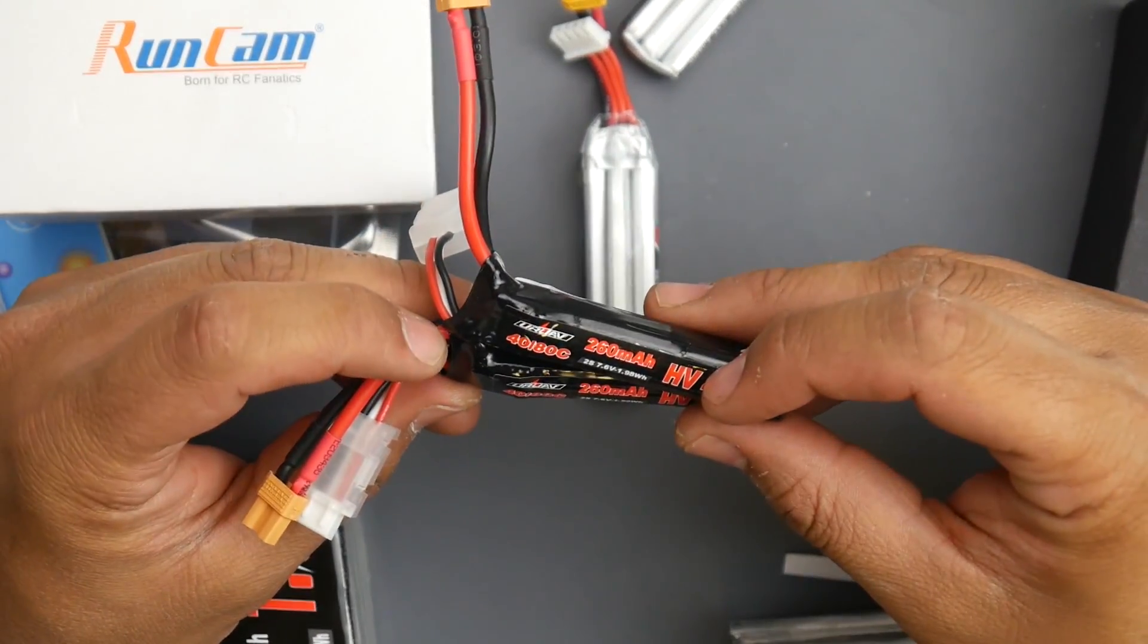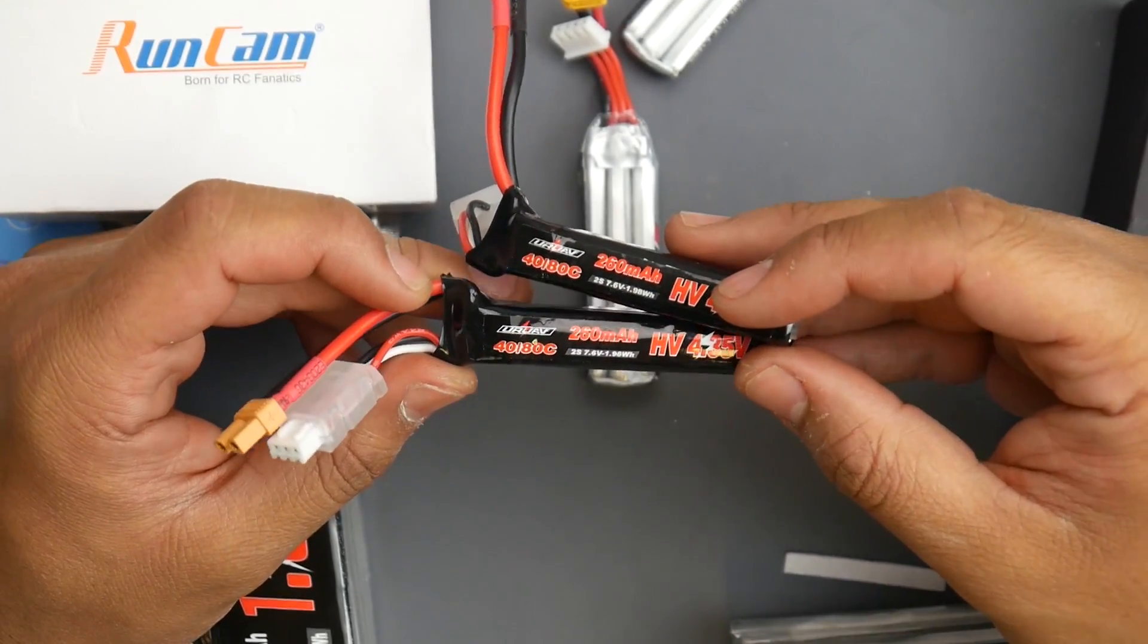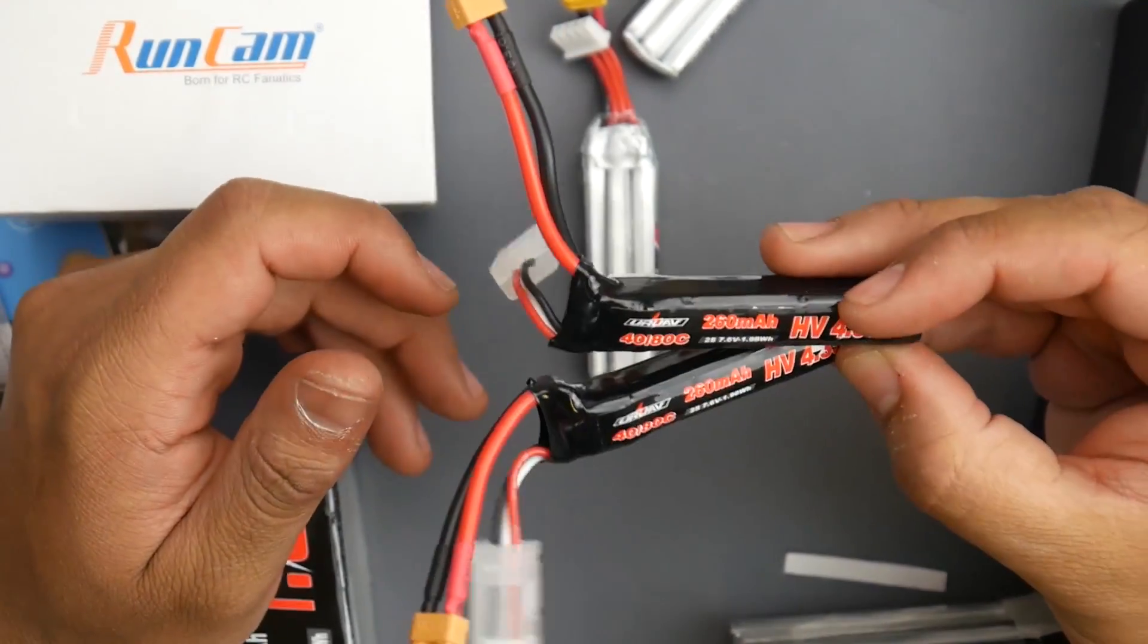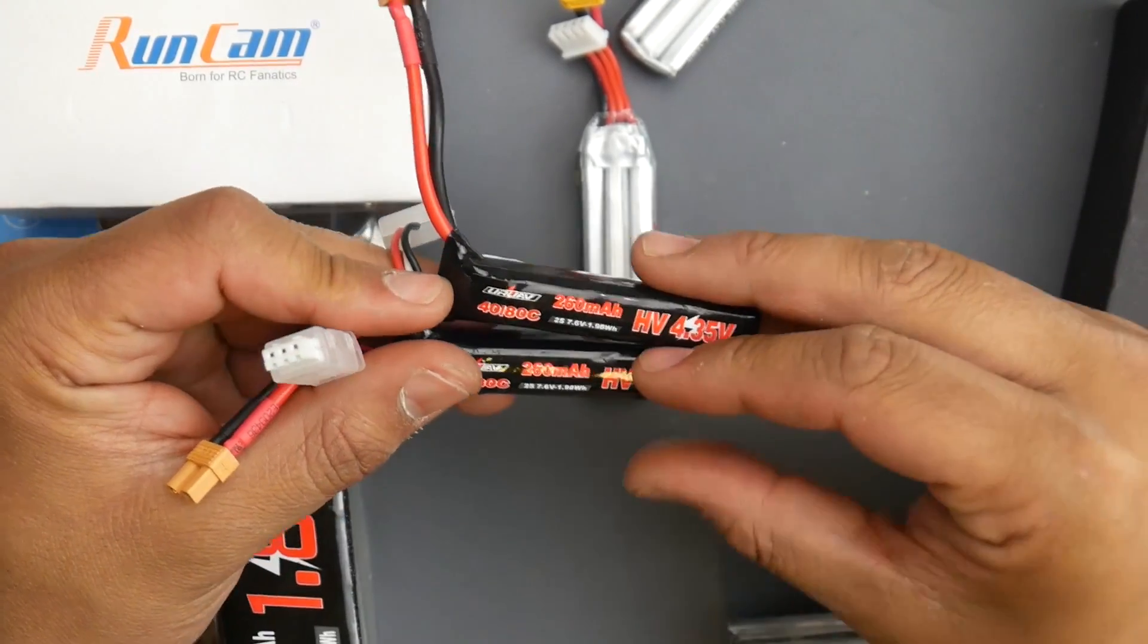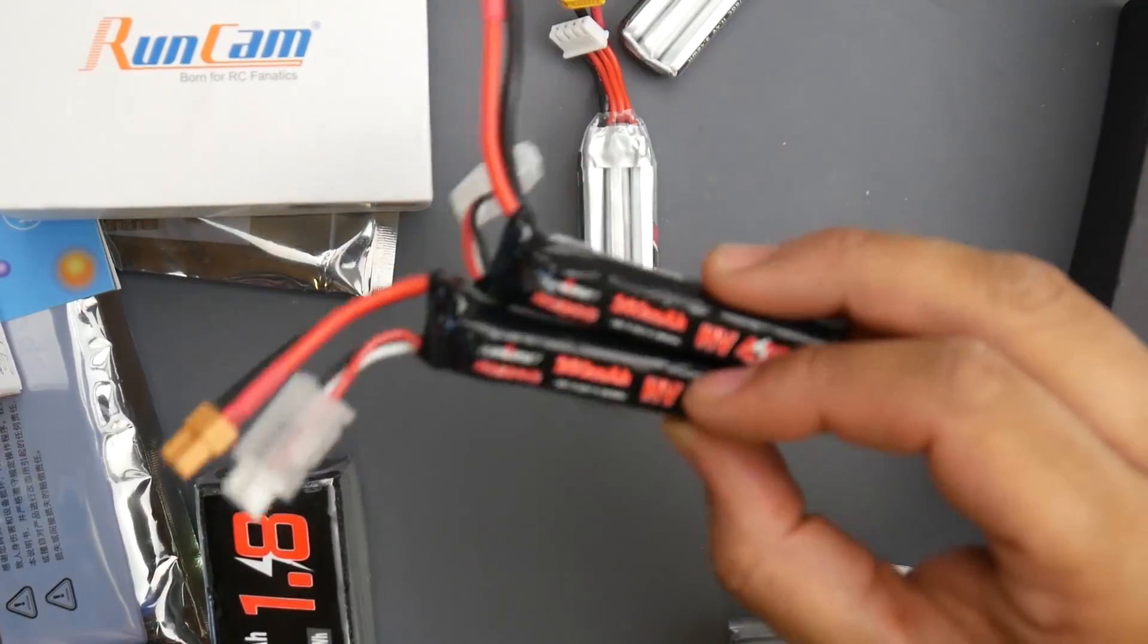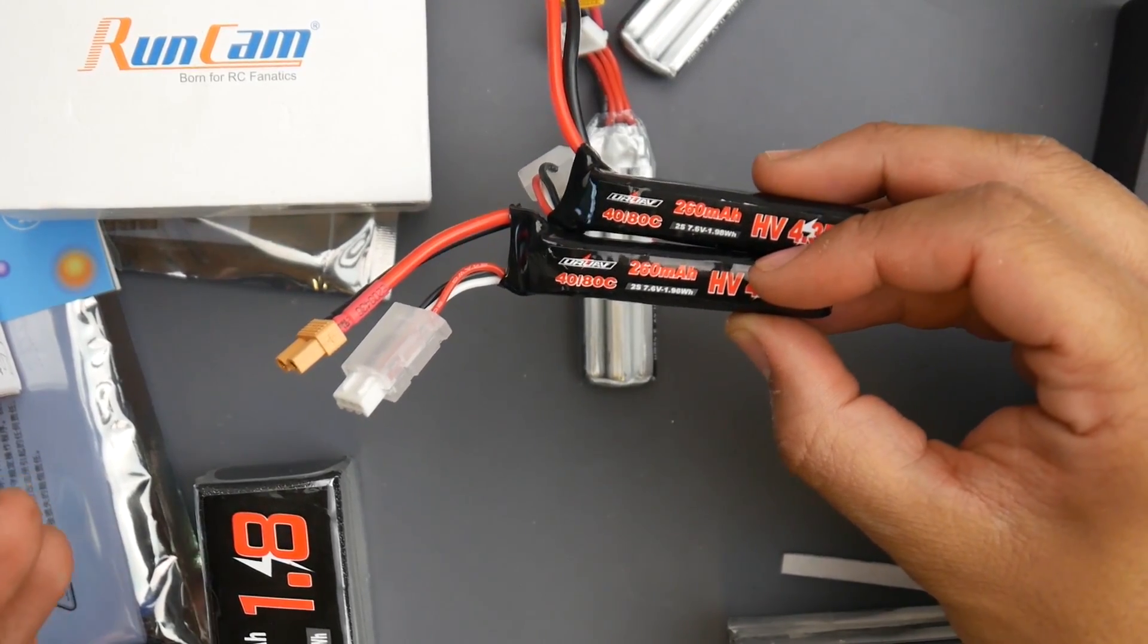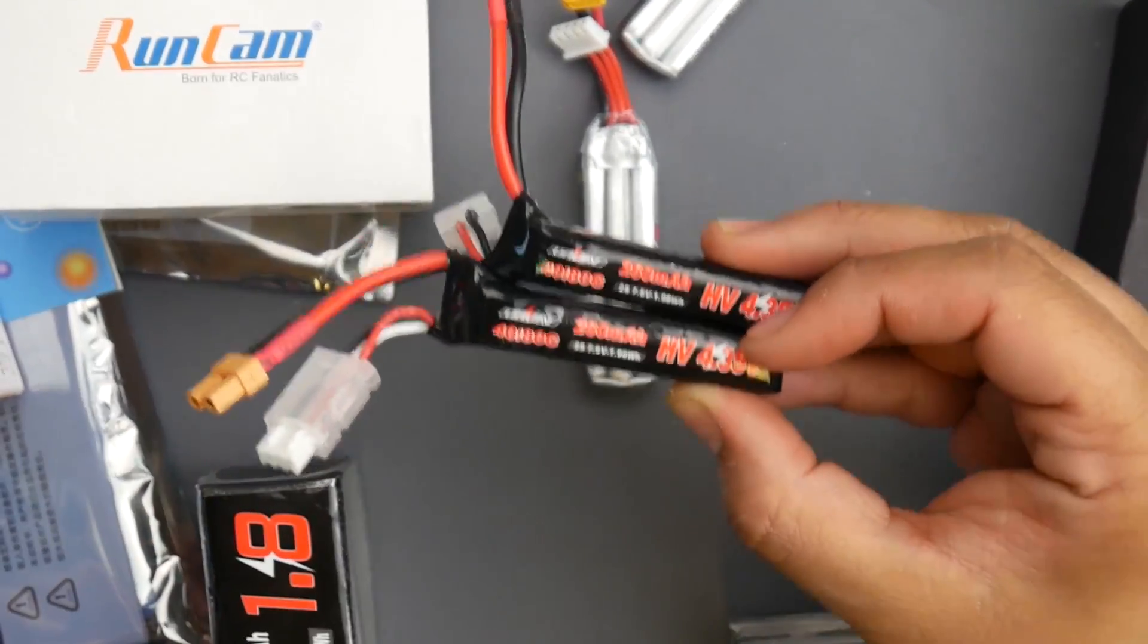I also picked these up - 2S high volt 260 milliamp micro batteries with XT30. I want to test these. Maybe their little micro line is probably better, but I know for a fact 1S HVs are really good.